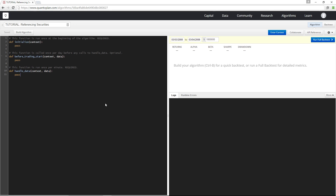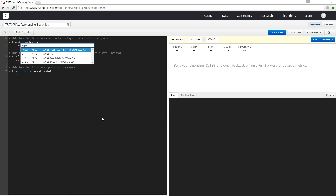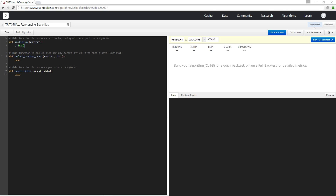The security ID serves as a robust reference to a security that doesn't change even if the ticker of that security changes. As an example, say I want to reference the Apple security — I can just type SID and then open bracket, and the autocomplete will let me type in any security, so I can just type Apple and then select it from the menu.